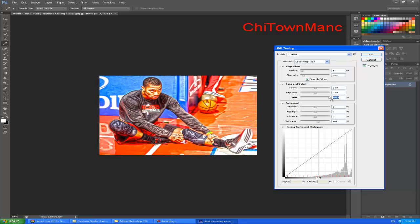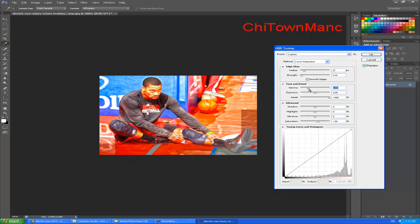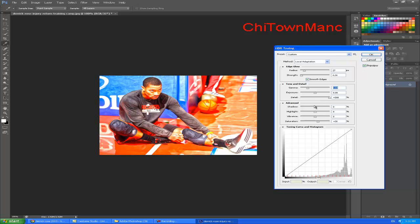I will go all the way to the right for Detail Level. Now I am adjusting the Strength, moving left and forward to see what looks best. Now Radius — a little bit to the right. Now Gamma — go about 2.04 to the left. Exposure — I will go minus 0.45.